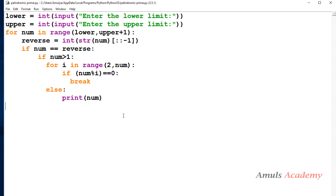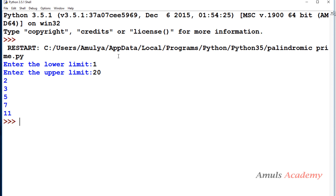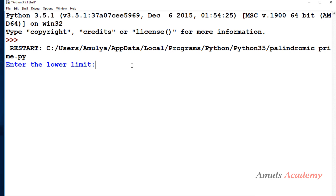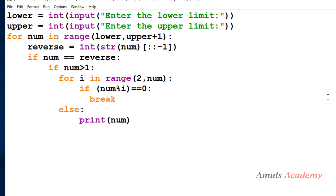Executing this with lower limit 1 and upper limit 20 gives us 2, 3, 5, 7, 11 — these are all palindromic prime numbers. Single-digit numbers like 2, 3, 5, 7 read the same forwards and backwards, so they are palindromes. Running it for the range 1 to 700 prints all palindromic primes in that range. That's it for this tutorial on palindromic prime numbers in Python — thank you for watching, don't forget to subscribe, see you in the next class.